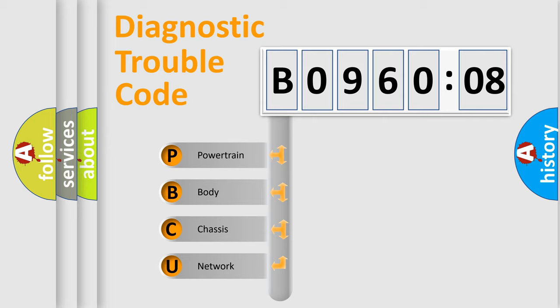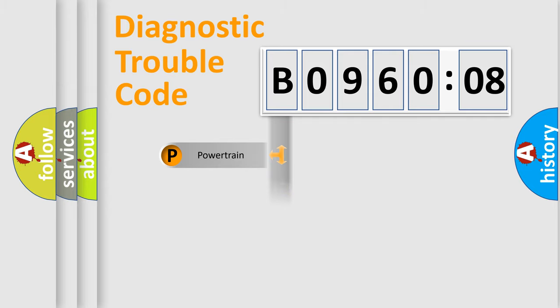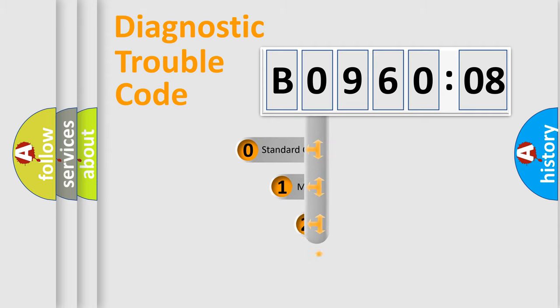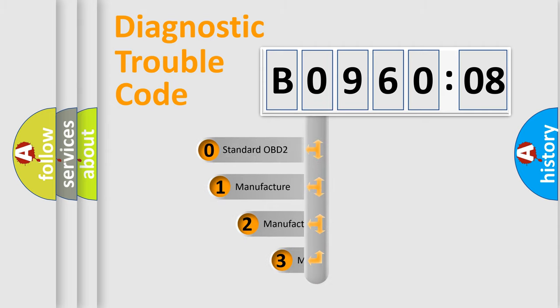We divide the electric system of automobile into four basic units: Powertrain, body, chassis, and network. This distribution is defined in the first character code.